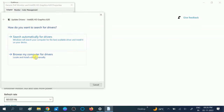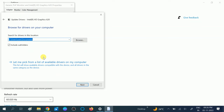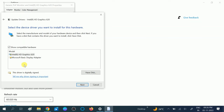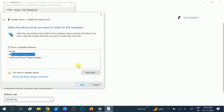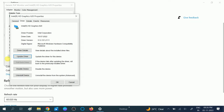This time choose Browse My Computer for the Best Driver, then select Let Me Pick. Make sure you are choosing the manufacturer driver, not the Microsoft Basic one. If you installed the wrong manufacturer driver, you can also choose the Microsoft Basic driver. After choosing the manufacturer driver, click Next and your driver will be installed, then restart your system.